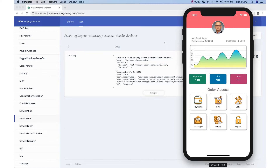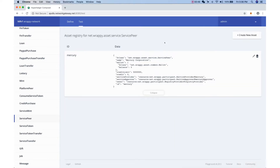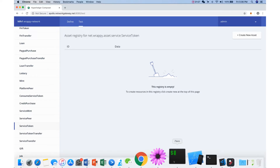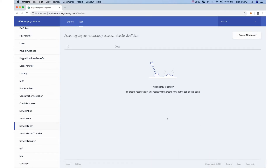For example, in our blockchain we have registered a service peer called Mercury Corporation. Right now, Mercury Corporation doesn't have any service token yet, so we can check on the blockchain — it's empty. The service provider has the option to actually register a service token, which will become sort of an internal currency to the service peer.